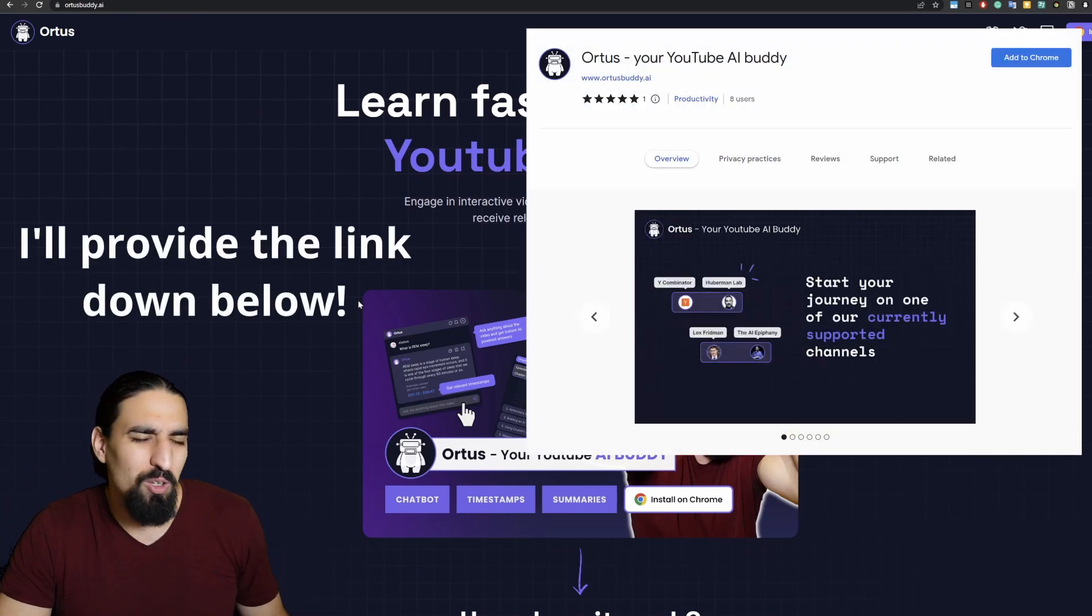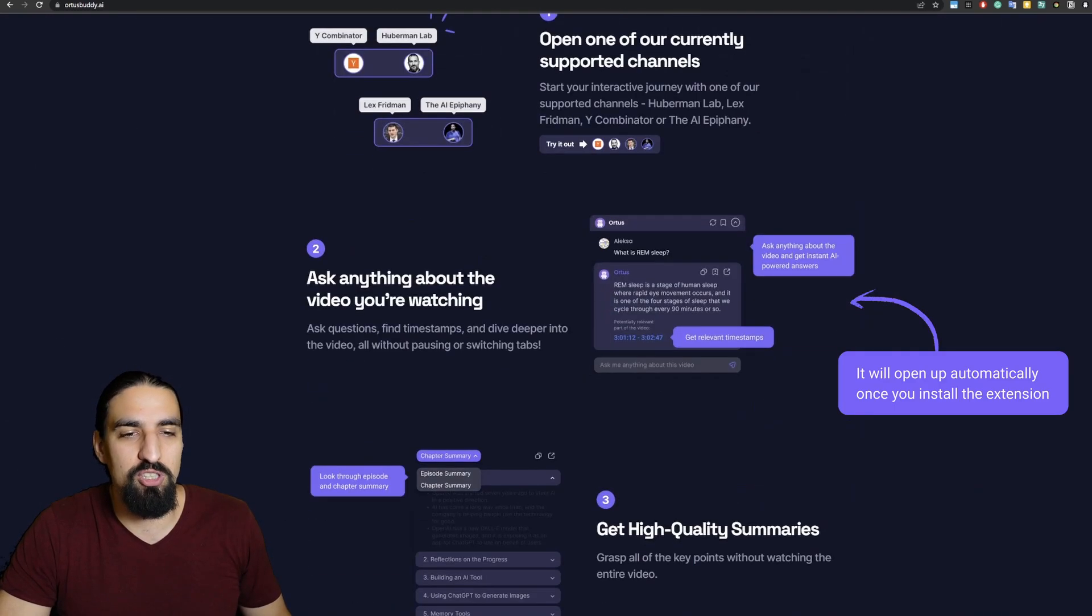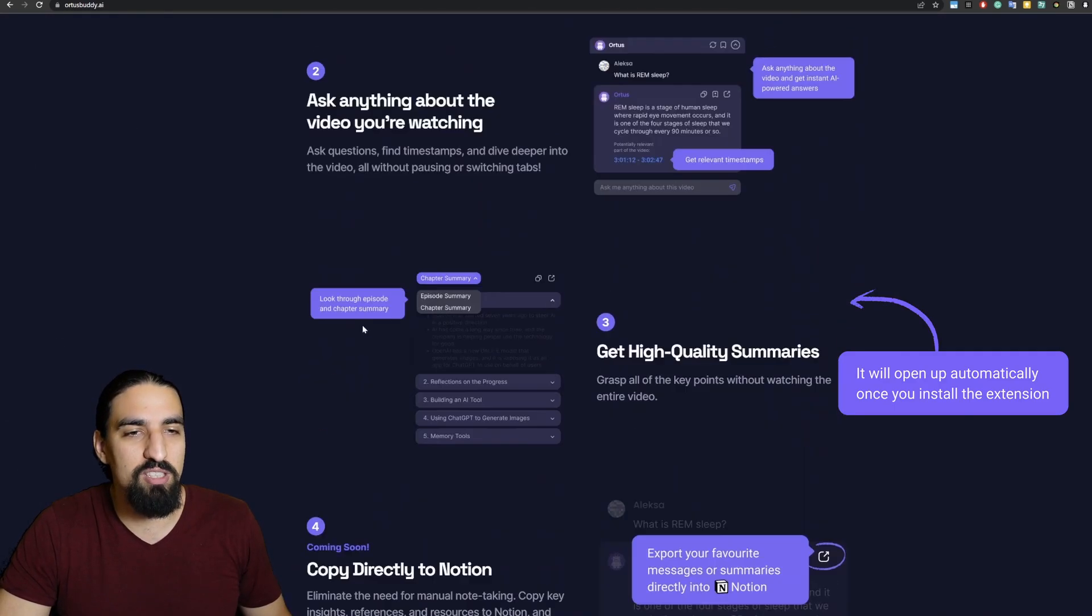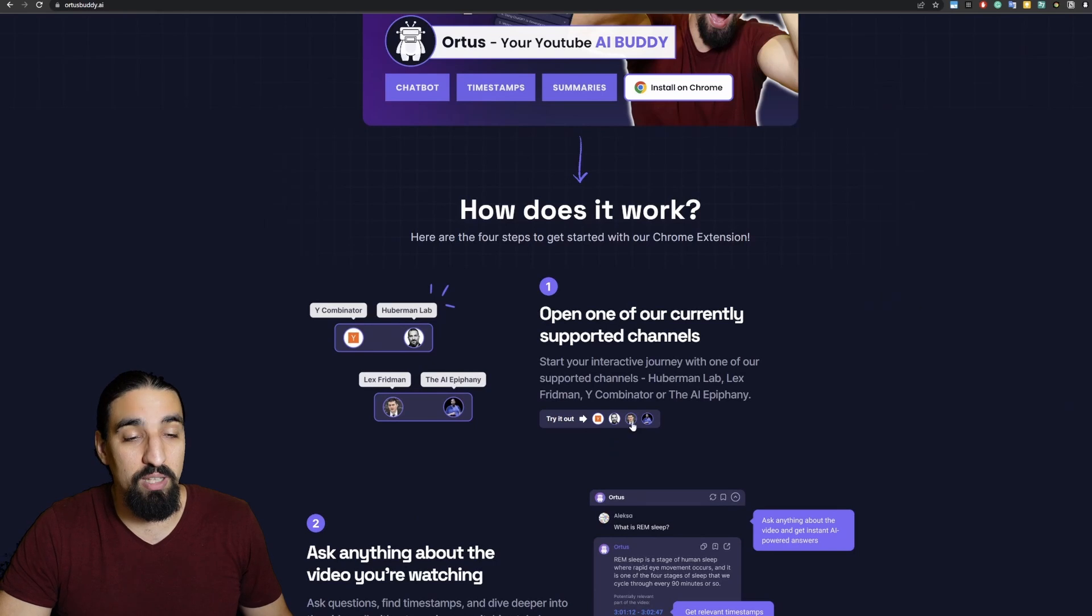You can go through the landing page yourself at your own pace. I'm gonna just quickly show you the main gist of the application.